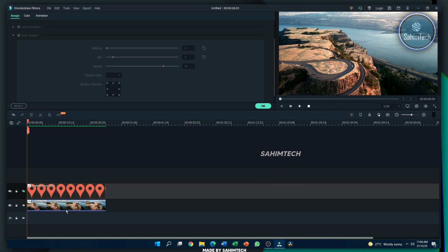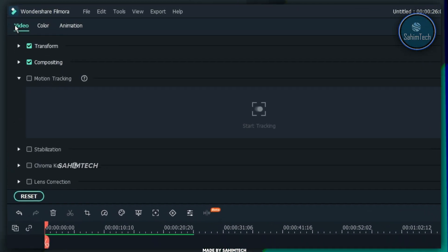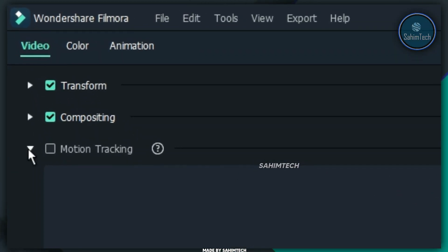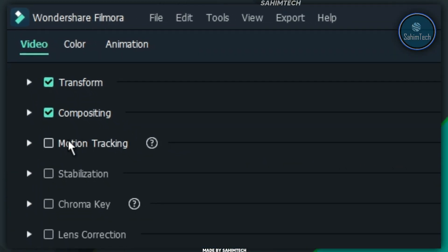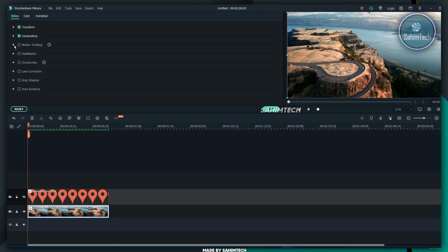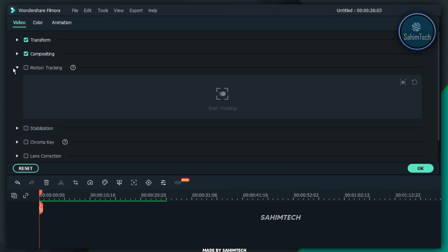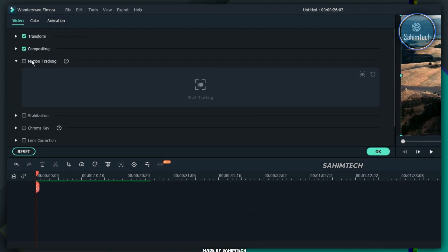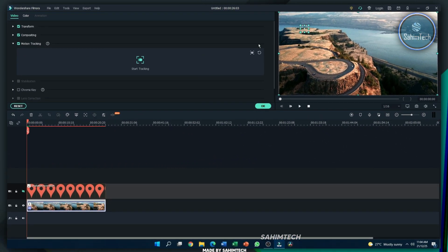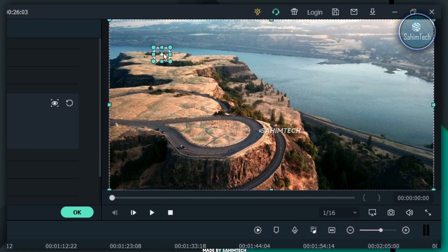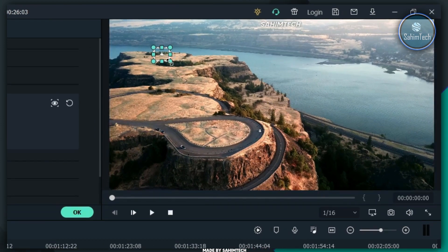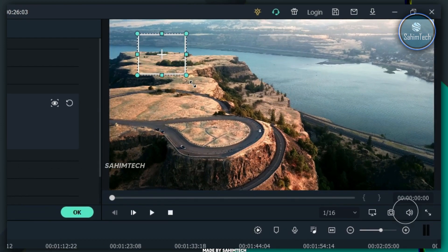we'll just double click on the footage you want to track. In the video tab, you'll find this drop down menu that says motion tracking. Just expand that drop down menu. Just check the box that says motion tracking. And then a small box right here will appear on your screen.